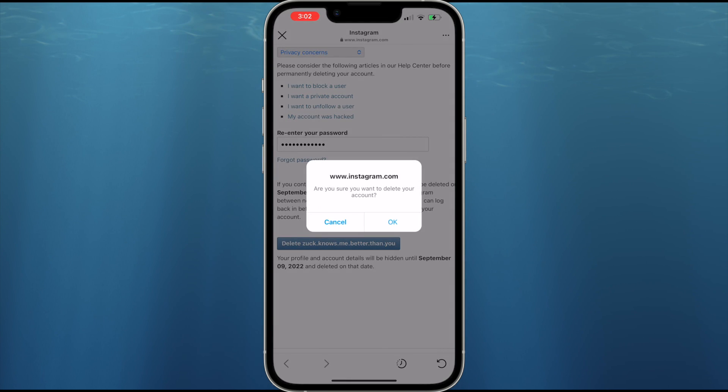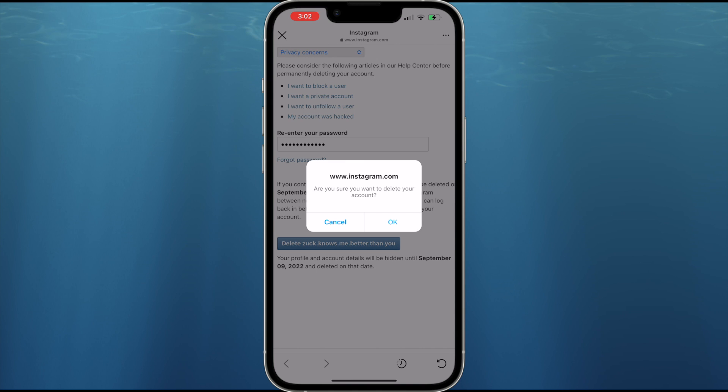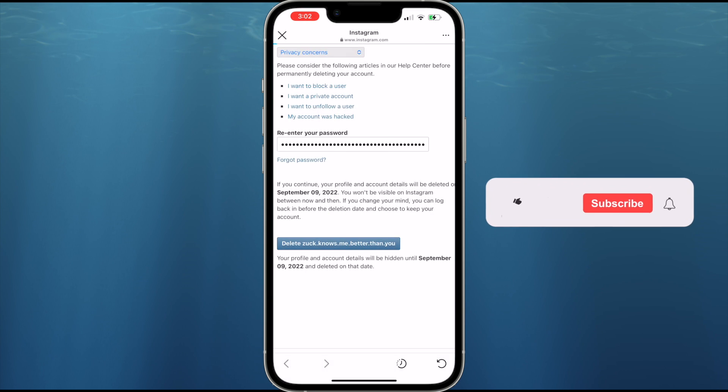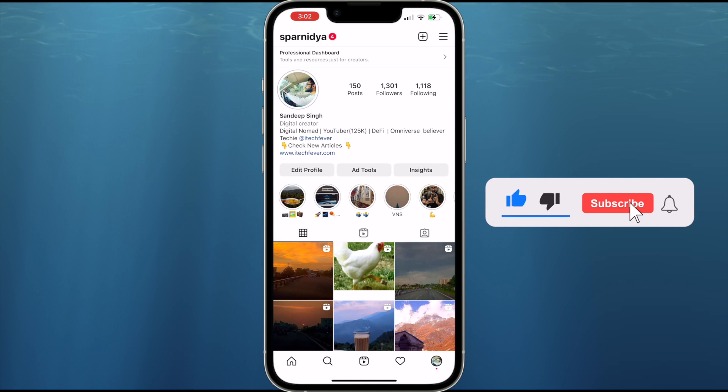And that's all for this video, guys. Hope this helped and you get a life. Thanks for watching — hit the like button and don't forget to subscribe.